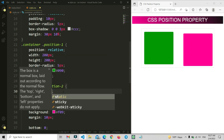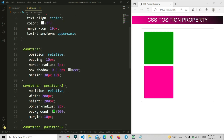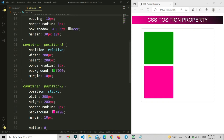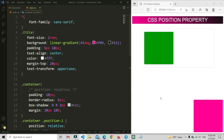If we apply 'position: sticky' here, by default it looks like it's not changing, but sticky has some other uses I'll show later. Now let me remove the parent controls and apply 'position: fixed'. When fixed is set, the element will stay fixed on the screen and will not move no matter how much we scroll.